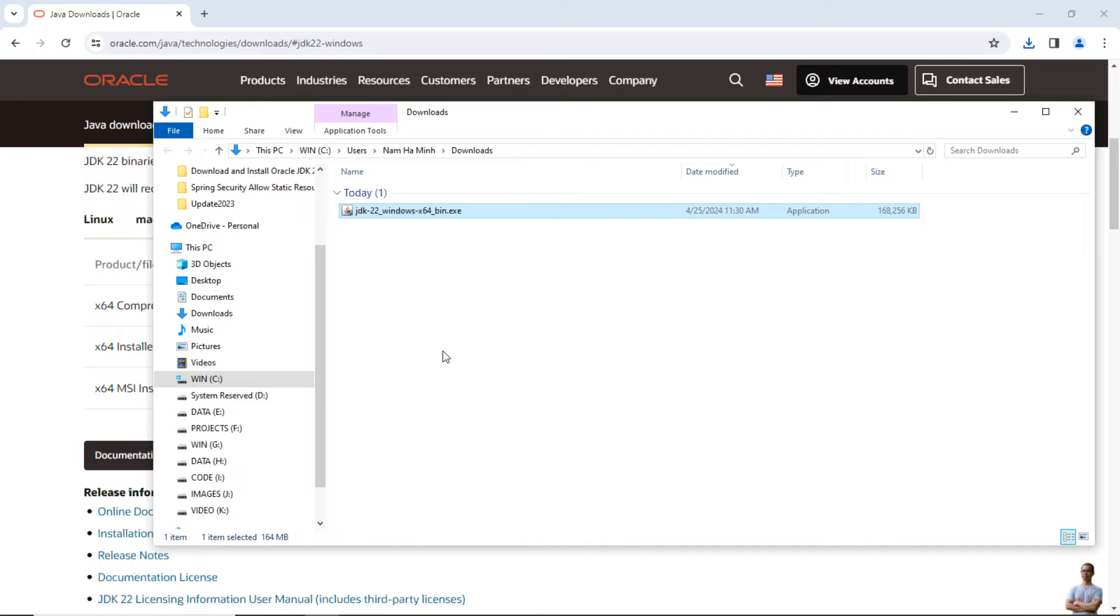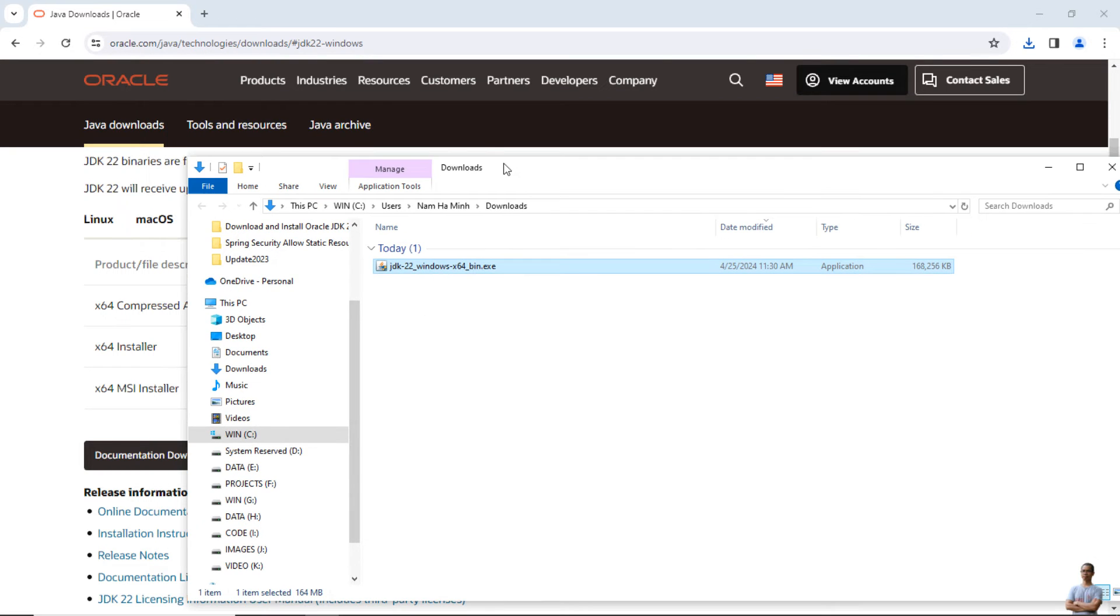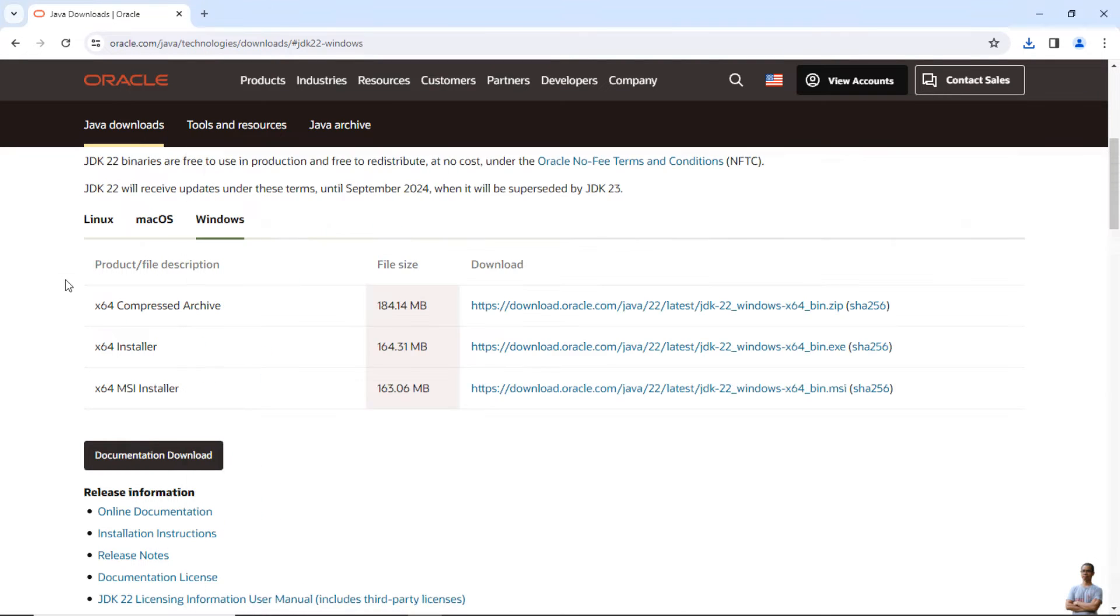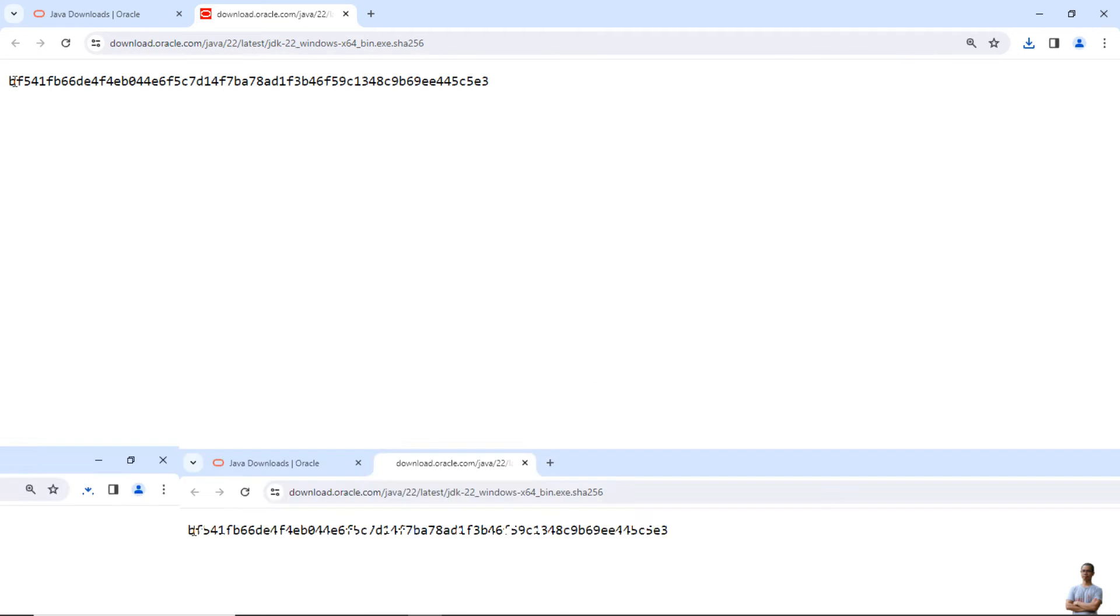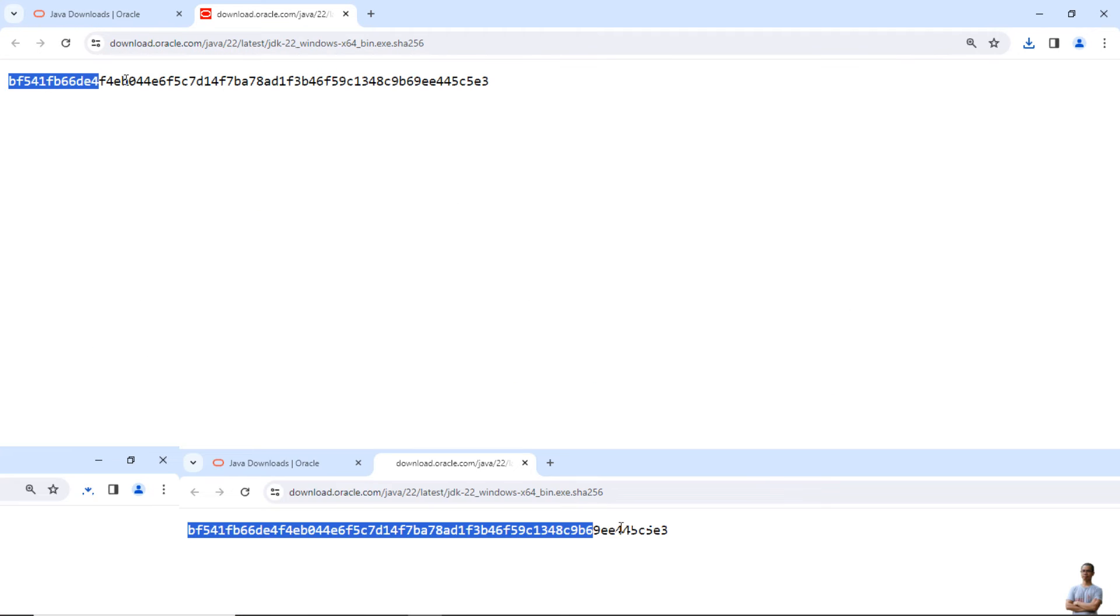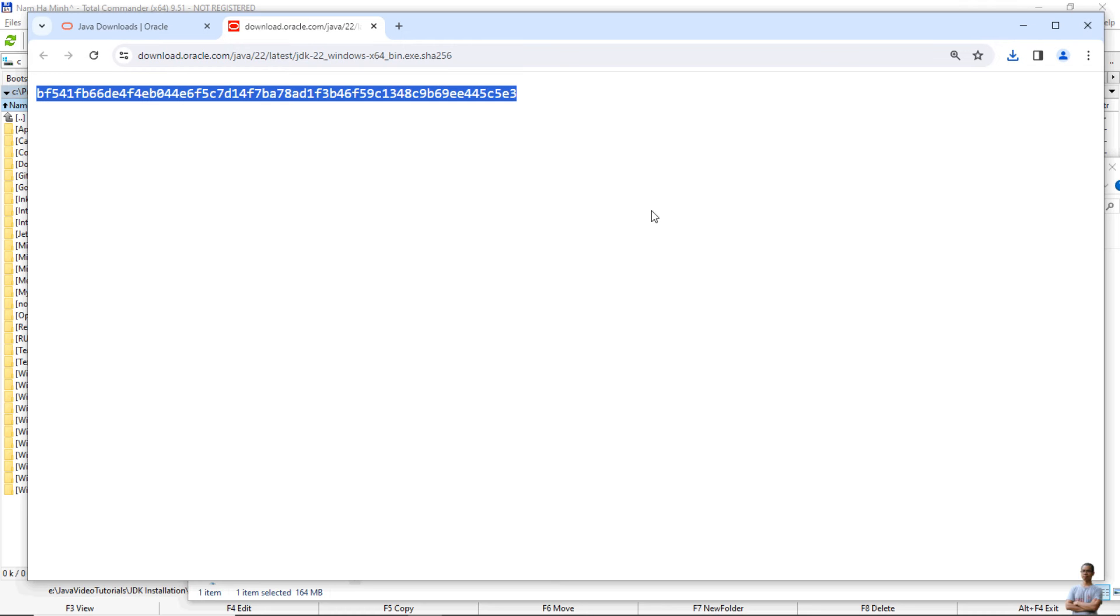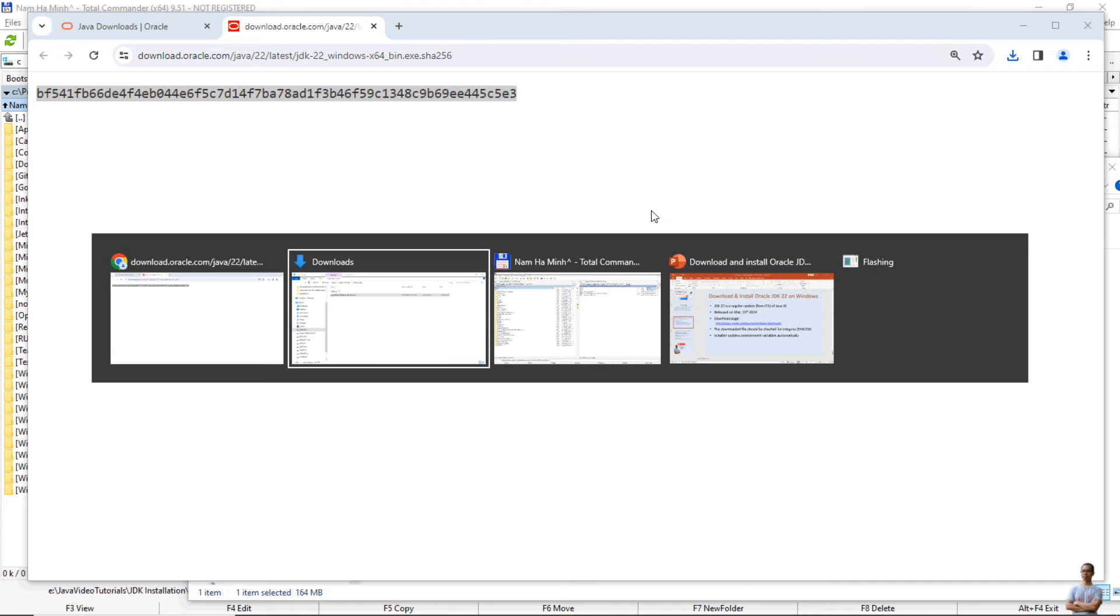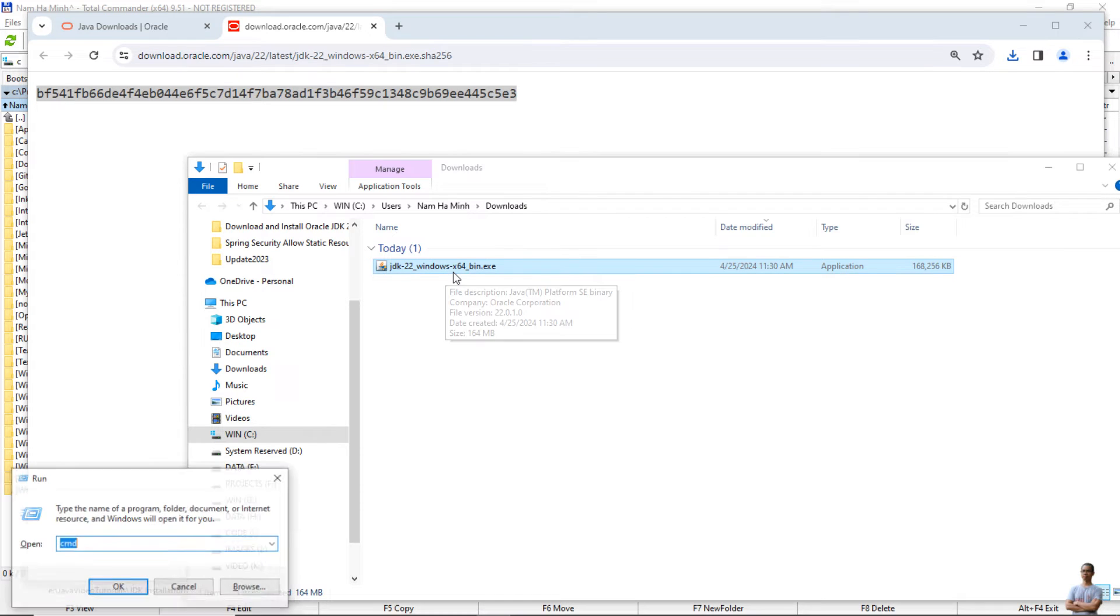Before running the installer XG file, it's strongly recommended to verify the integrity of the downloaded file. On the official download page, next to the download link you can see the link SHA256. It shows the SHA256 checksum of the original file.